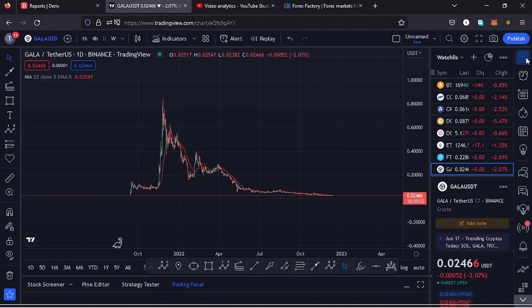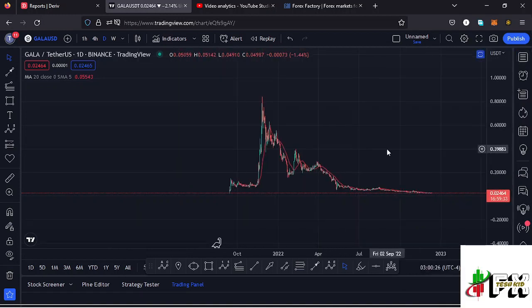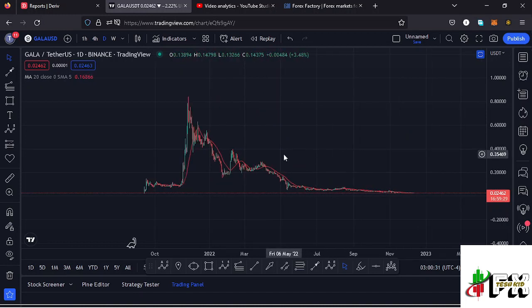Welcome back to Tashkid FX for another price prediction update. In this video I'll be giving you a price prediction update on Gala Games, whose current price sits at the $0.02464 mark. Here on TradingView the market is down by 2.1 percent. I want to give you the long-term and short-term scenarios I'm expecting to play out, basing my analysis on the Elliott wave structures, Fibonacci levels, and key areas of support and resistance.